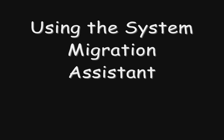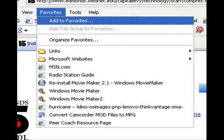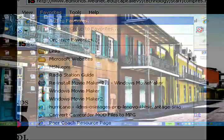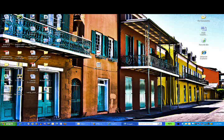This video is intended to give you an overview of how to use the System Migration Assistant. This tool will allow you to transfer all the information, that is to say, your web favorites, desktop settings, and application settings.